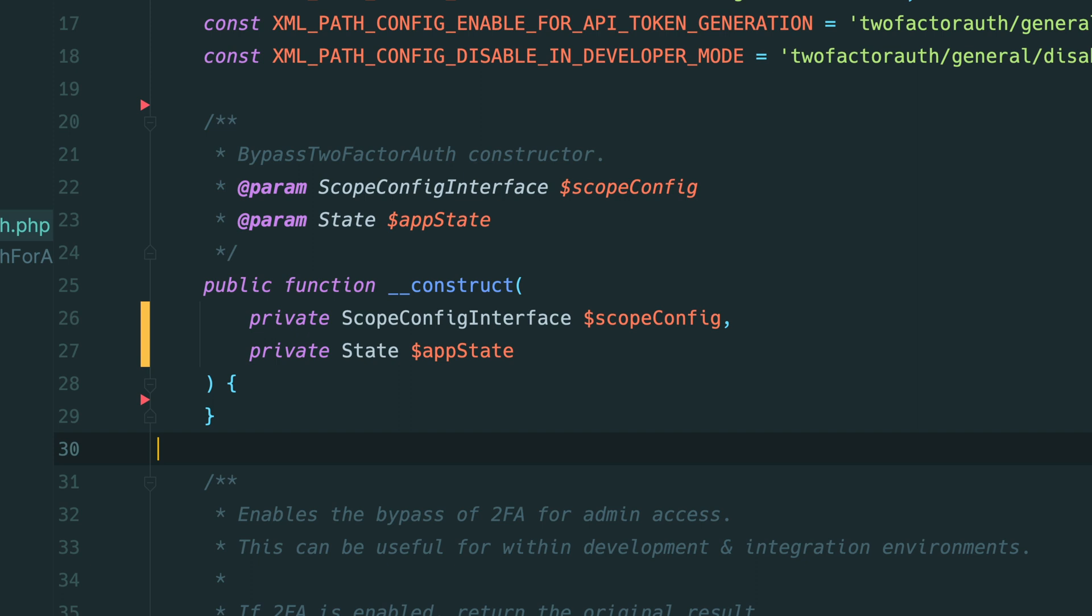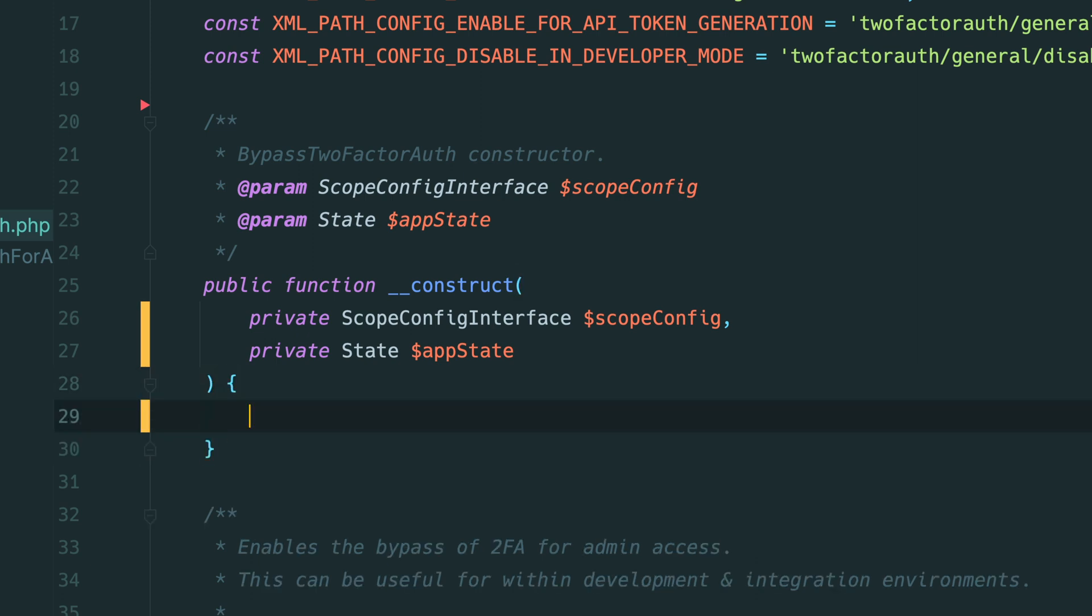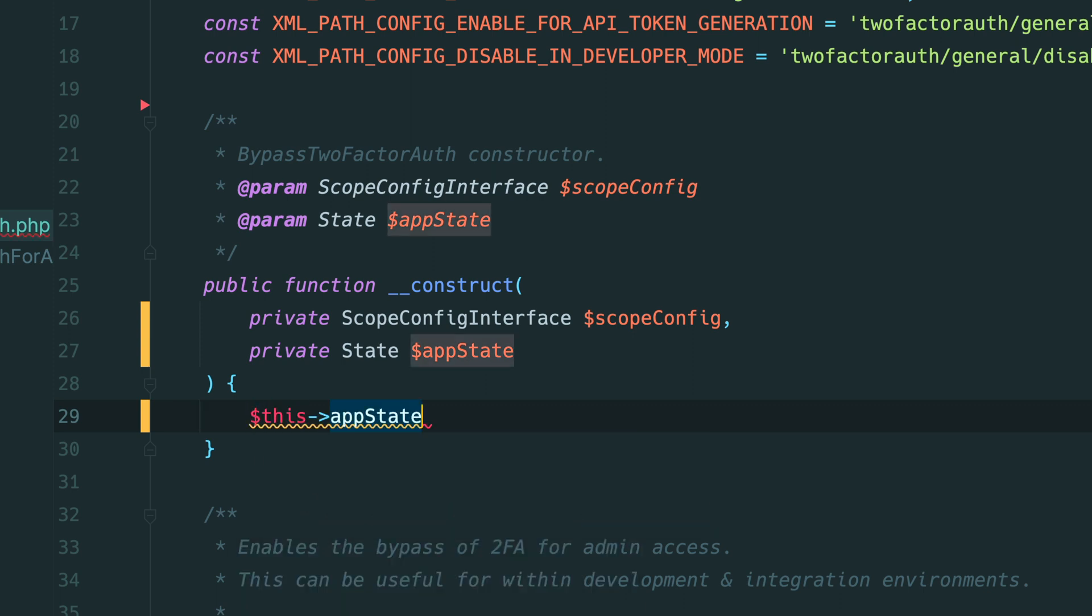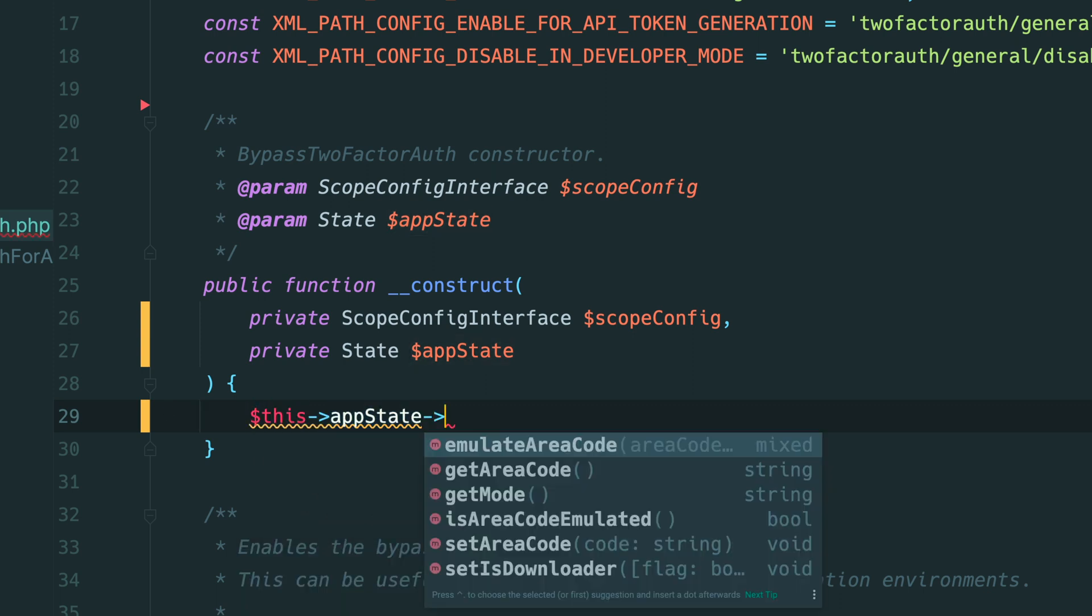You also have immediate access to these promoted properties within the constructor body as the property assignment happens before the body of the constructor is executed. This means that we can call the app state property within the constructor body just like this.